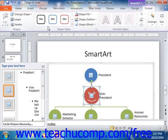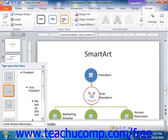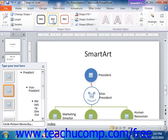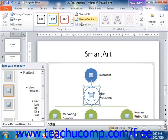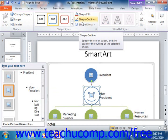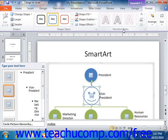You can use the Shape Styles group to apply a desired preset style to a selected shape. We'll cover all of these options when we discuss using shapes in Chapter 11 of the Advanced PowerPoint Manual. Likewise, you can change the appearance of text within a shape by selecting a preset style to apply from the WordArt Styles group.